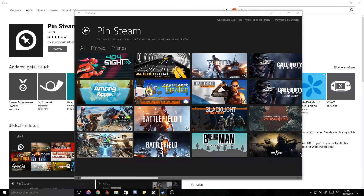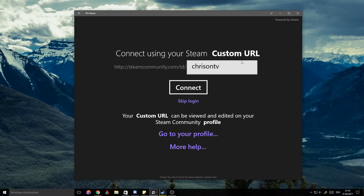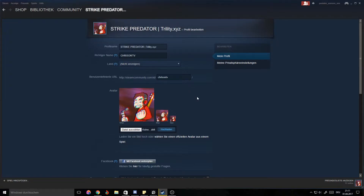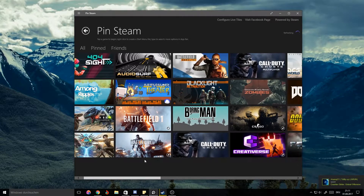On first launch you'll see this screen. You'll need to connect your Steam account or Steam ID with PinSteam so it can display the games you own. Go to your profile, hit this button here, and it should open Steam. You can look at your custom URL — I recommend setting up a custom URL so you can connect easily to PinSteam. Once ready, hit Connect and it will load up pretty much all the games you own in Steam.